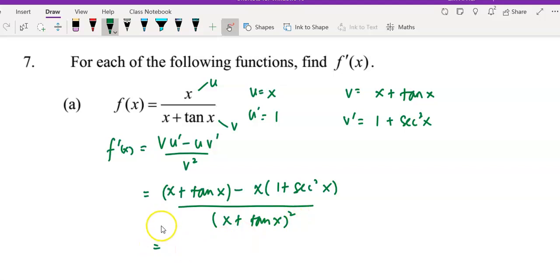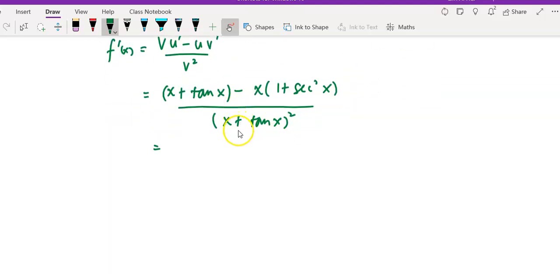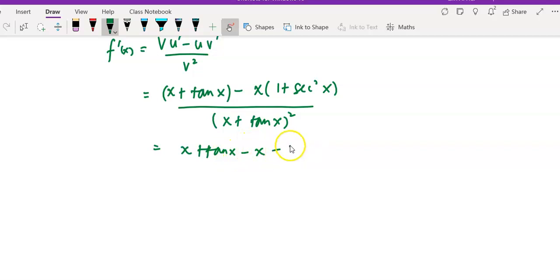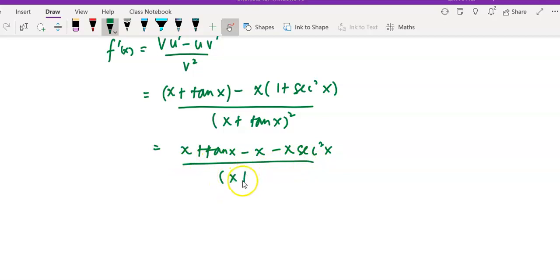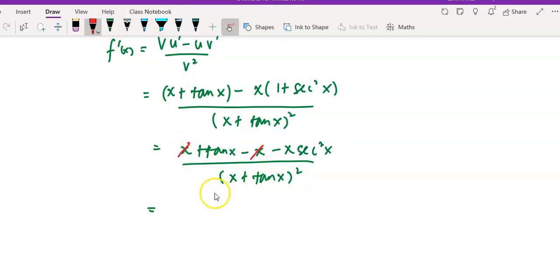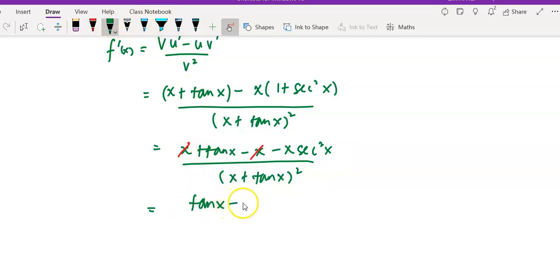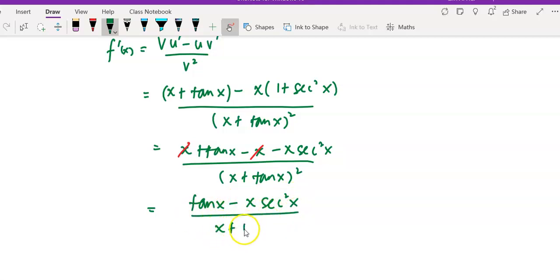Next we simplify the numerator. We have x plus tangent x, minus x, minus x·secant² x, over (x plus tangent x) squared. The x and minus x cancel each other off, leaving tangent x minus x·secant² x over (x plus tangent x) squared. The denominator just copy down.